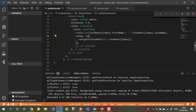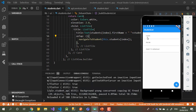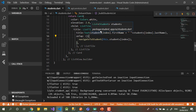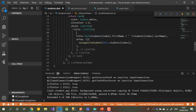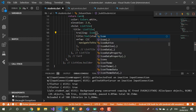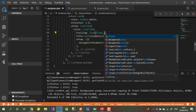In the ListTile we have properties called leading, trailing, and subtitle. You can display something under the name using subtitle, or you can add something called trailing on the right side, or something called leading on the left side. Let me add the trailing here.